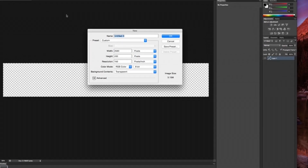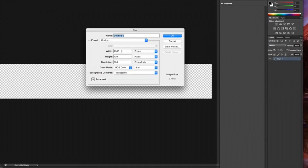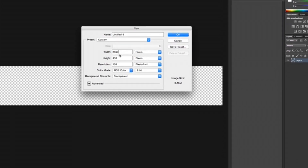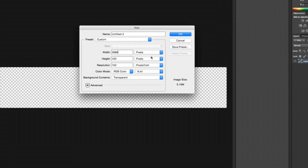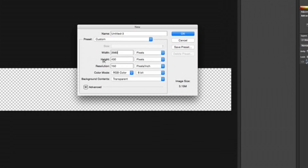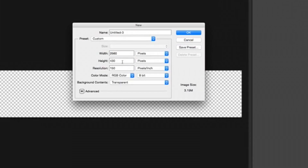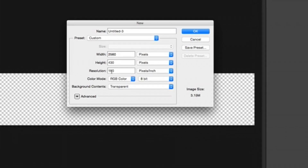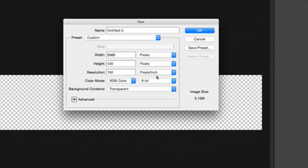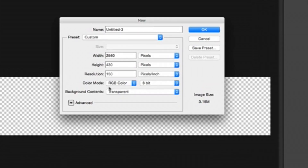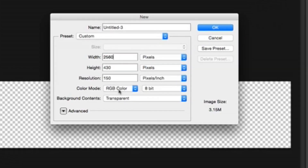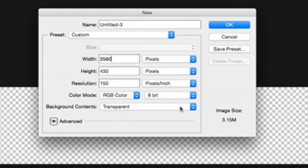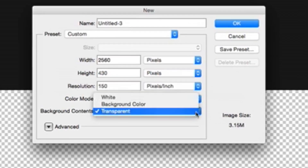First go to File, then New. You want your width to be 2560 pixels and height 430 pixels. Resolution 150 pixels per inch, and then your color mode RGB color 8-bit transparent.